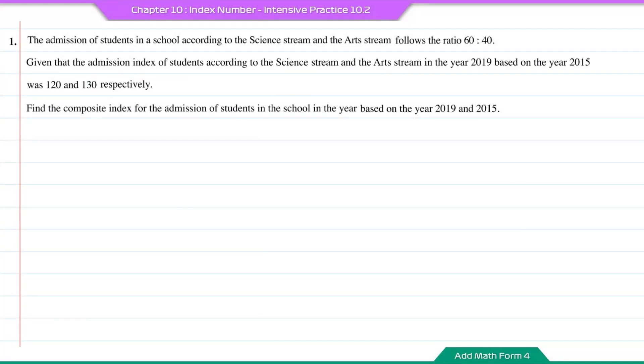Intensive practice 10.2, question number 1. The admission of students in the school according to the science stream and the art stream follows the ratio 60 to 40.